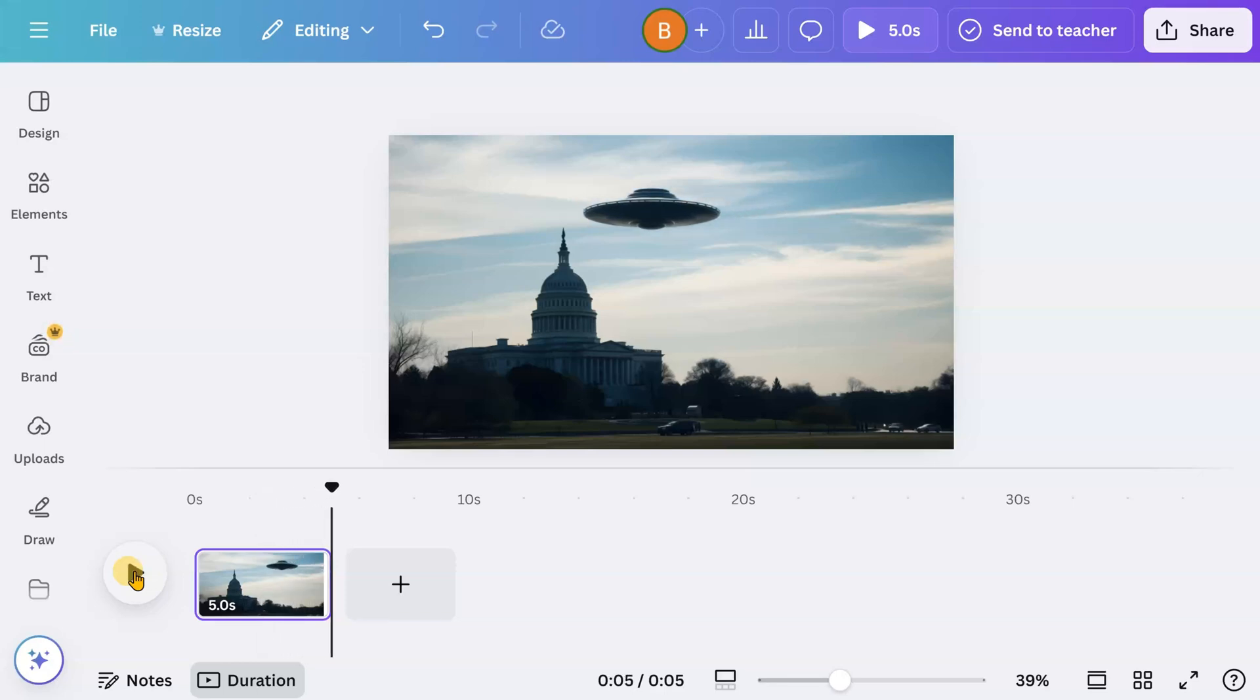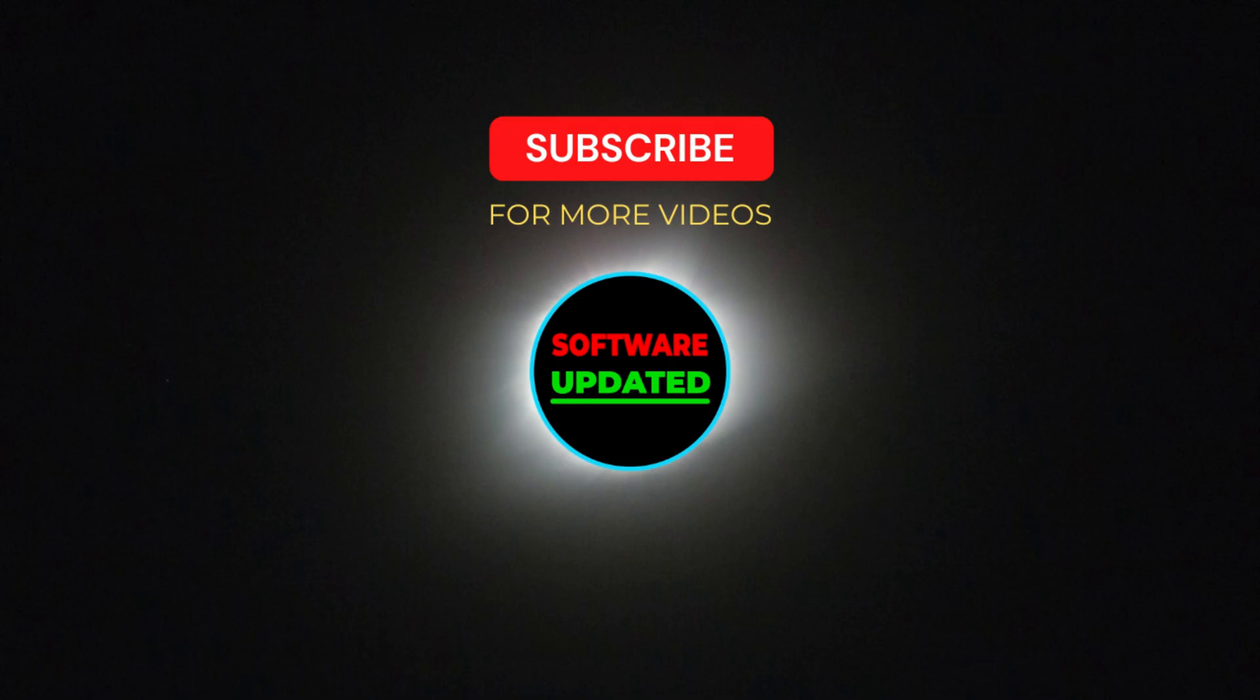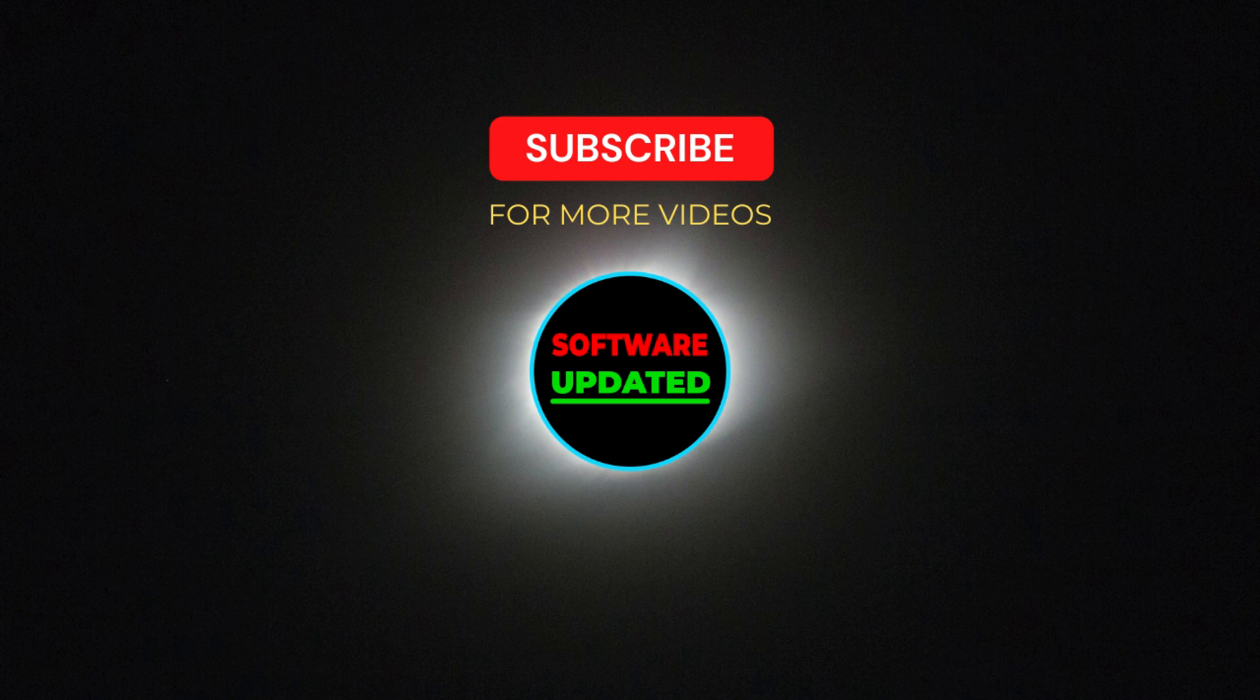And there you have it. Isn't that so easy? If you liked this tutorial, please give it a like and subscribe.